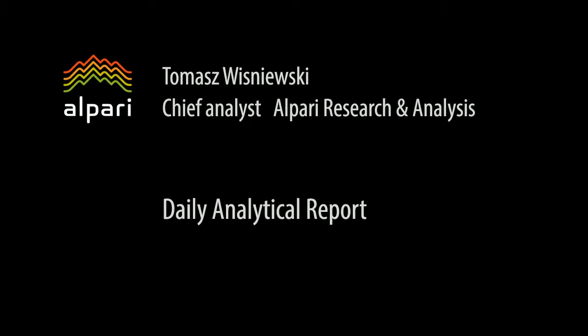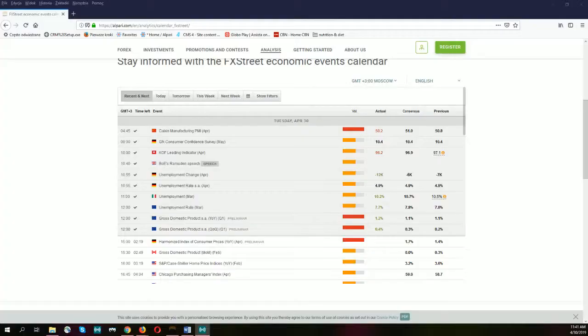Hello traders, my name is Tomasz Vysniewski, I am a manager of research and analysis and this is the daily analytical report. Let's start, let's look for decent trading occasions and decent trading setups.